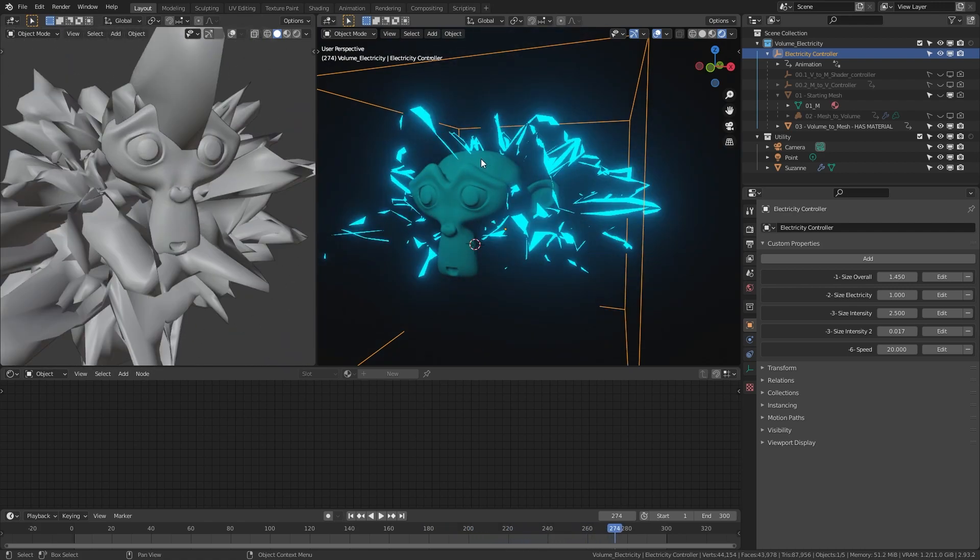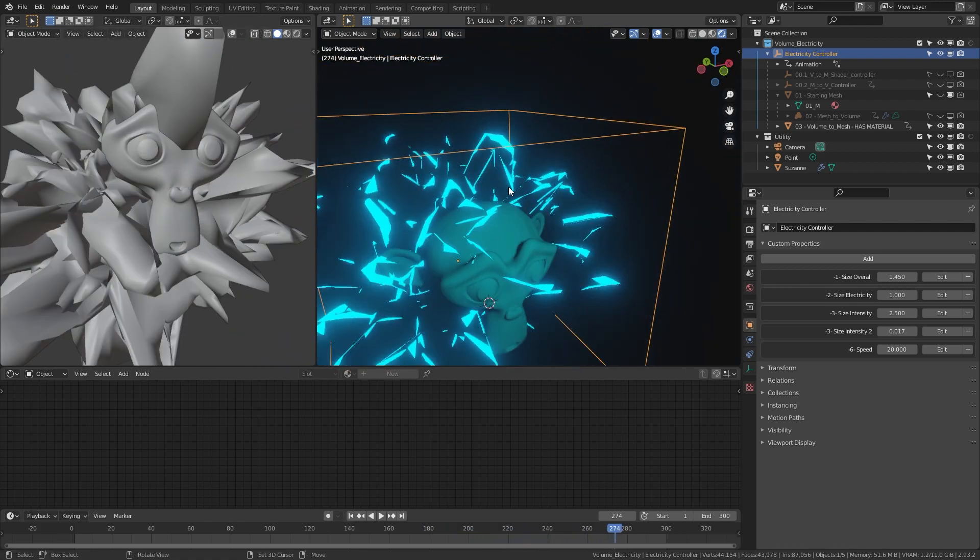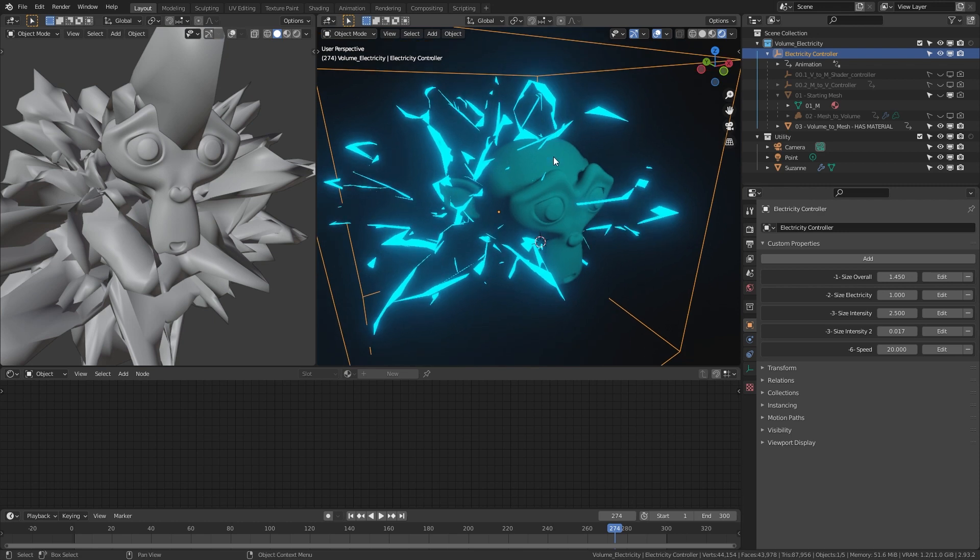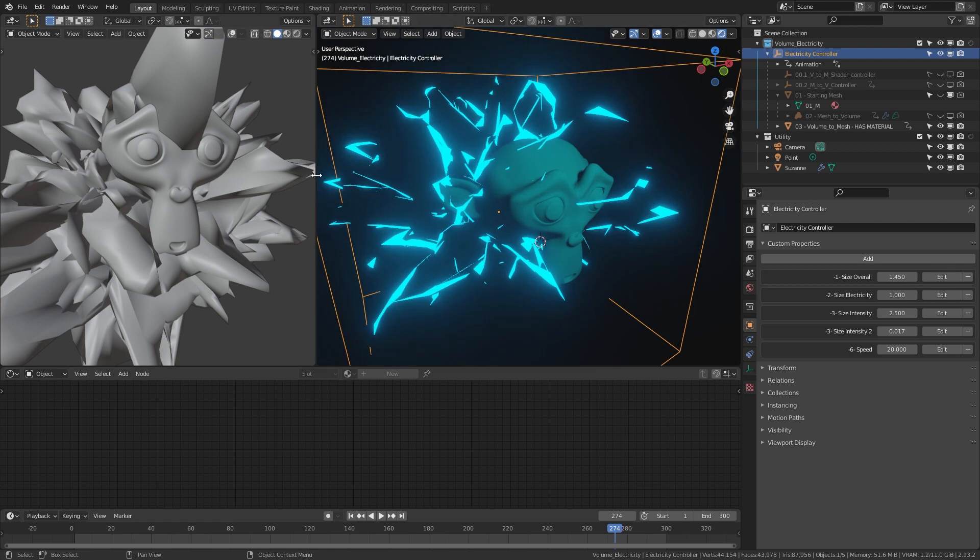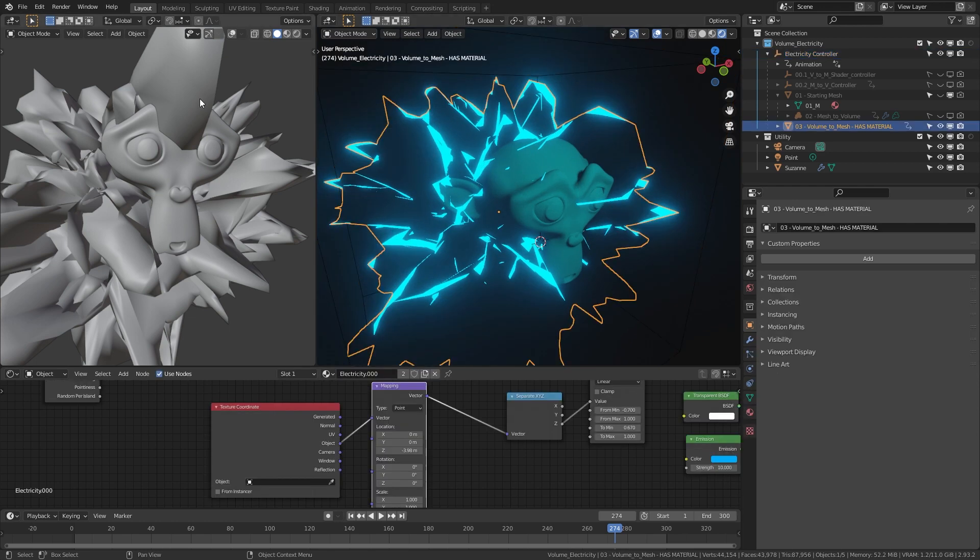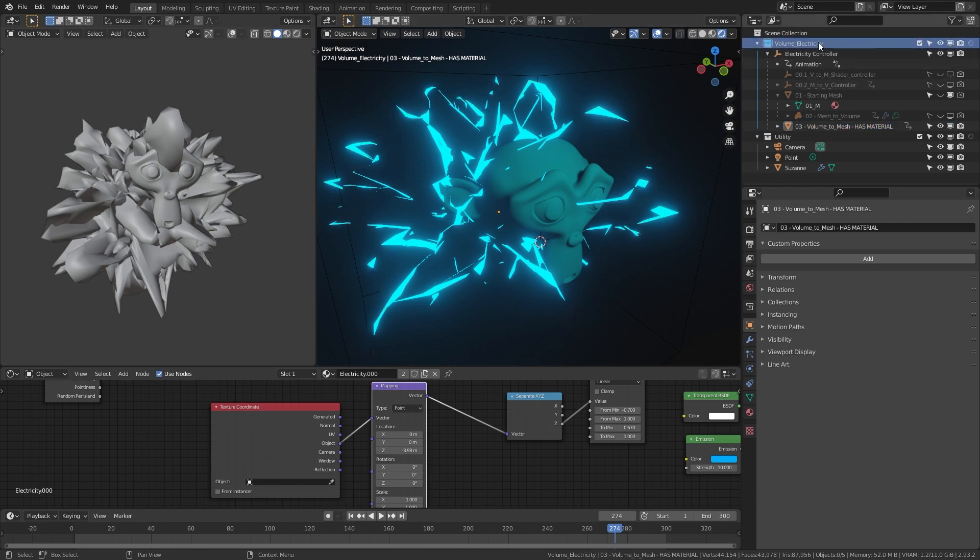We're going to go over how to use this material. You can download this material in the link in the description on my Gumroad and put it into your projects. There are two things going on with this material: the mesh and the material itself. You need all of it, which is inside this volume electricity collection for it to work right.